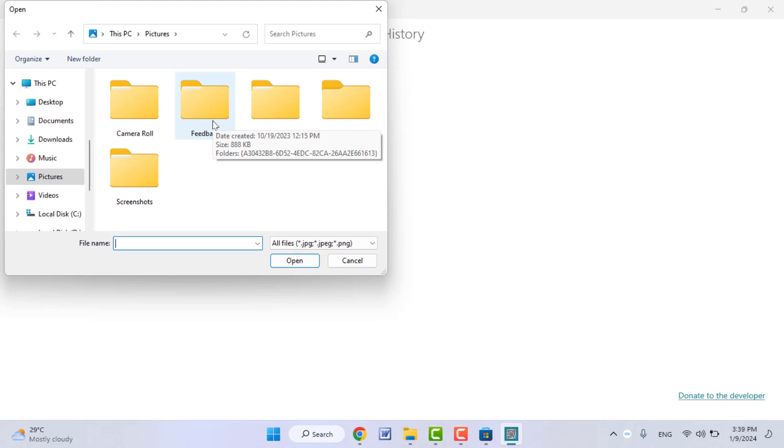So these are the two methods to scan QR code with webcam and without webcam.